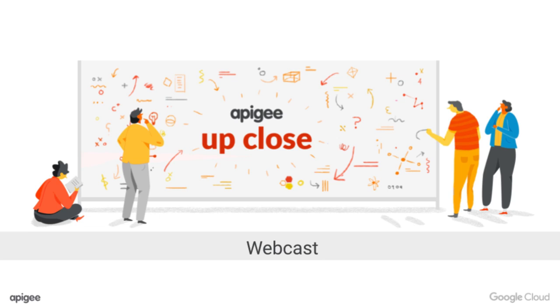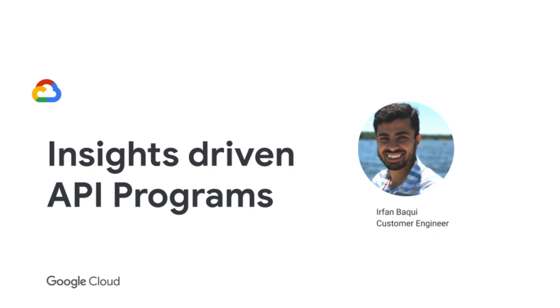Hey everyone, welcome to Apigee Up Close. My name is Irfan Bakhi, I'm a customer engineer with Google Cloud, helping our customers make better architectural decisions as well as better API management decisions. And today we'll be talking about insights-driven API programs.